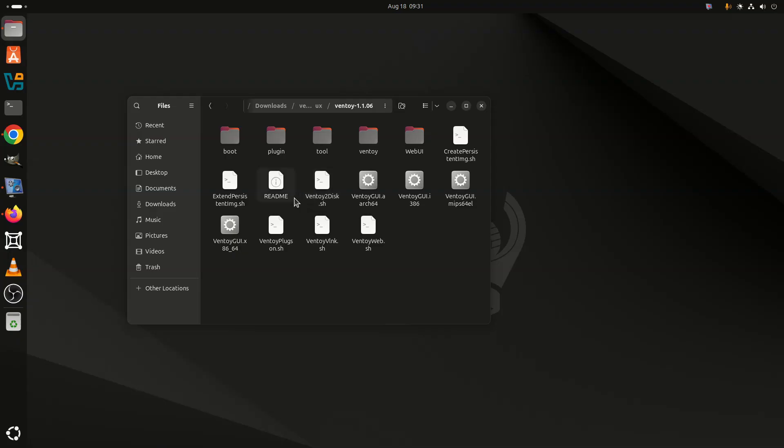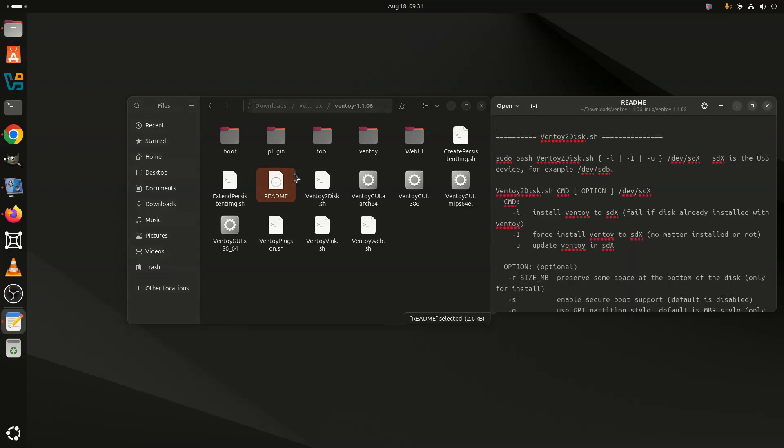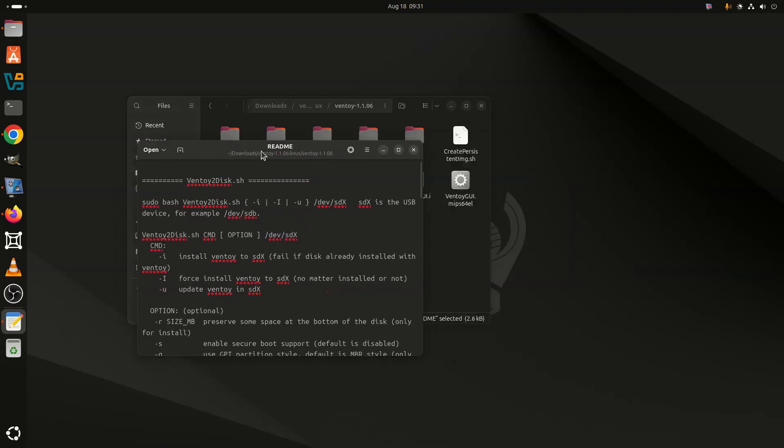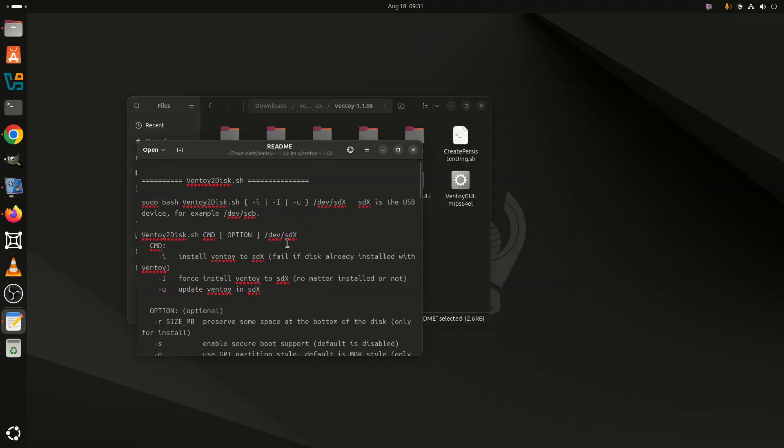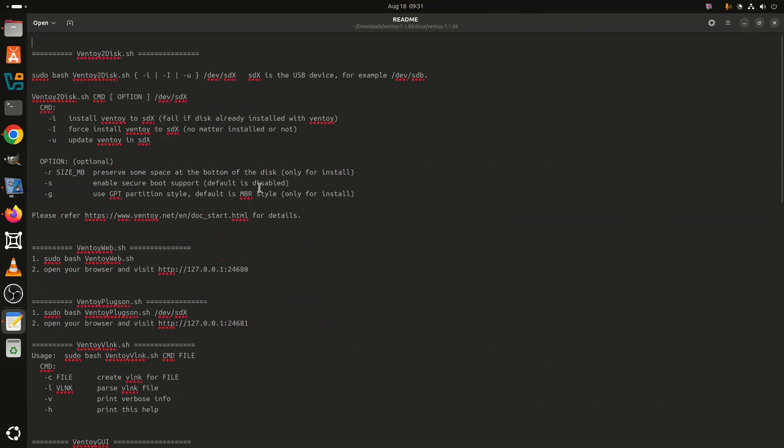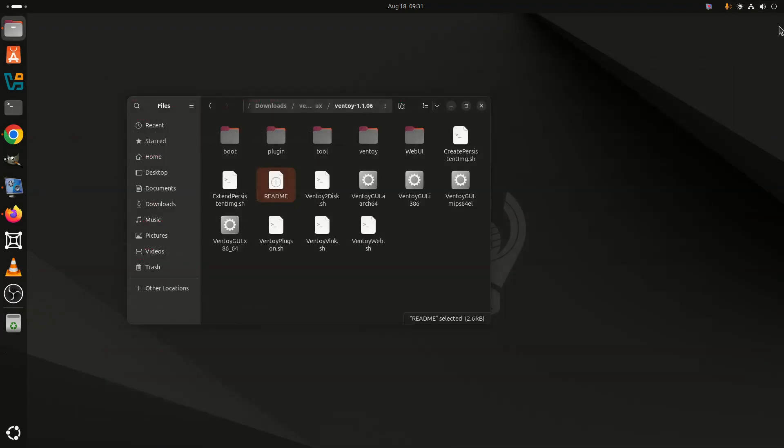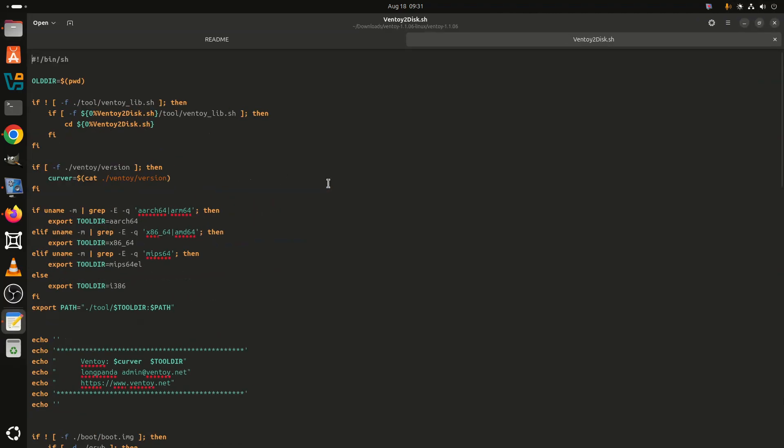Moreover, it's worth noting that recently the developer has introduced iVentoy, a new project designed to handle PXE boot environments with ease. For those unfamiliar, PXE (Pre-boot Execution Environment) lets users boot operating systems over a network instead of from a USB stick or hard drive.